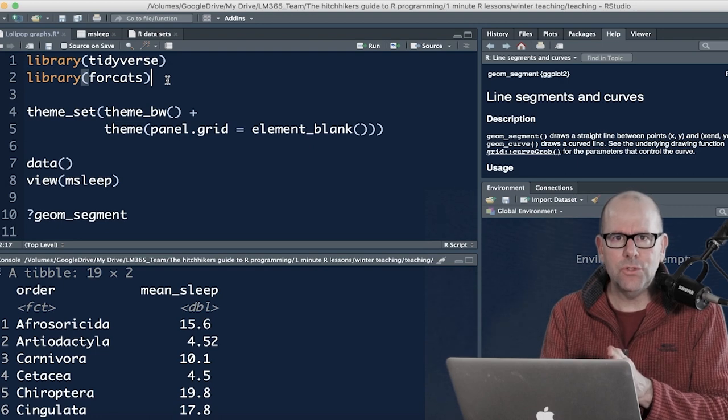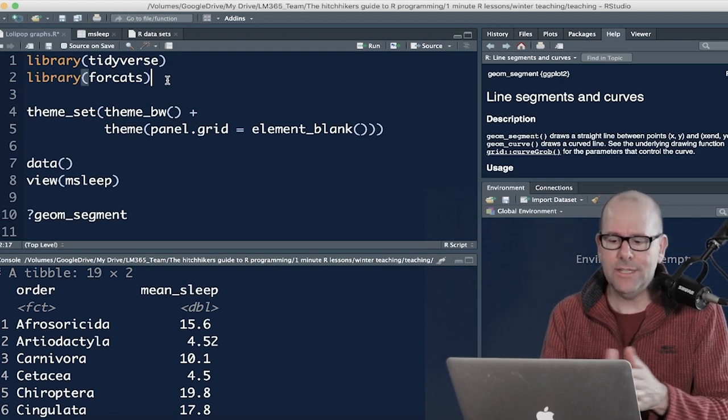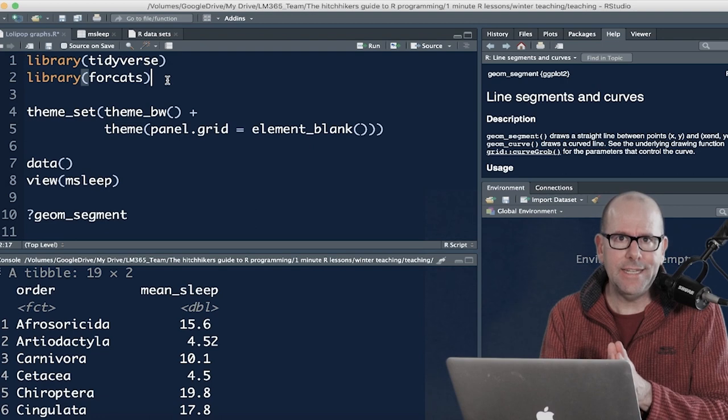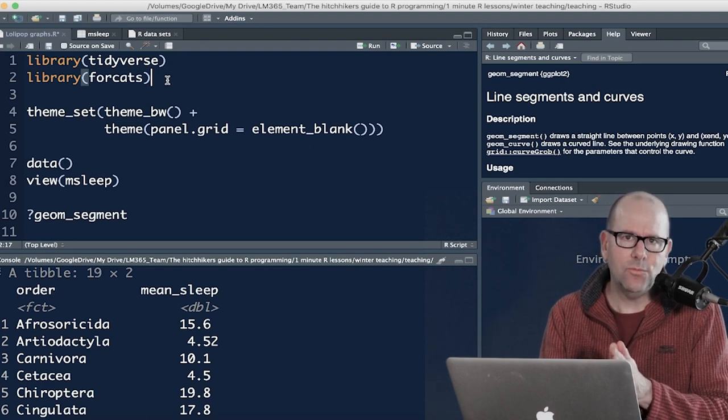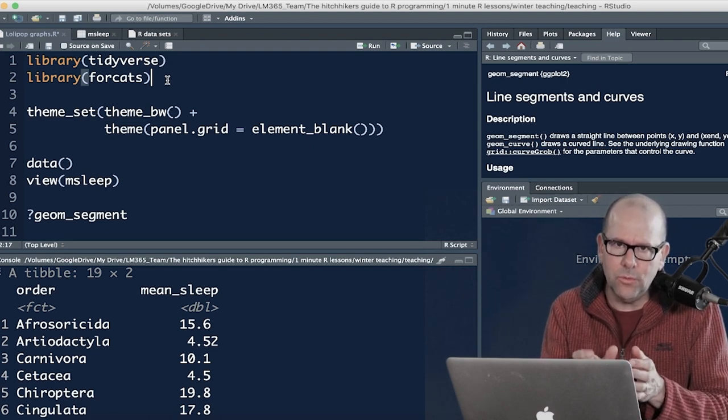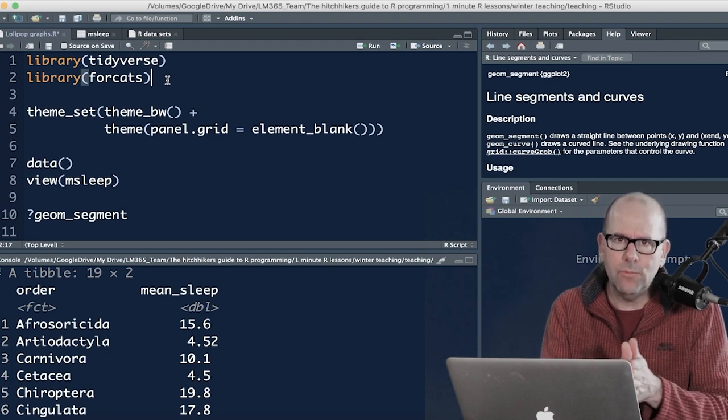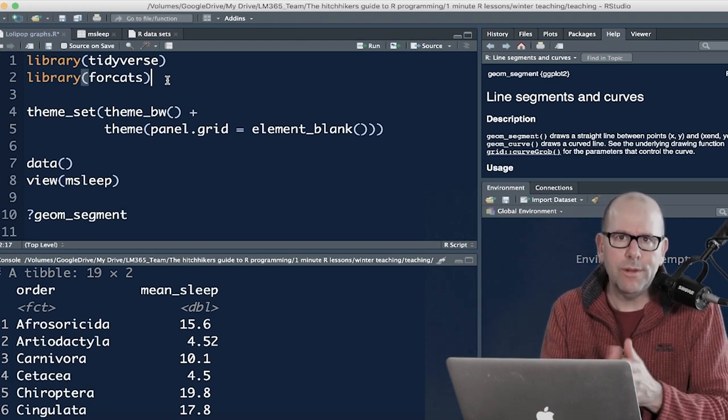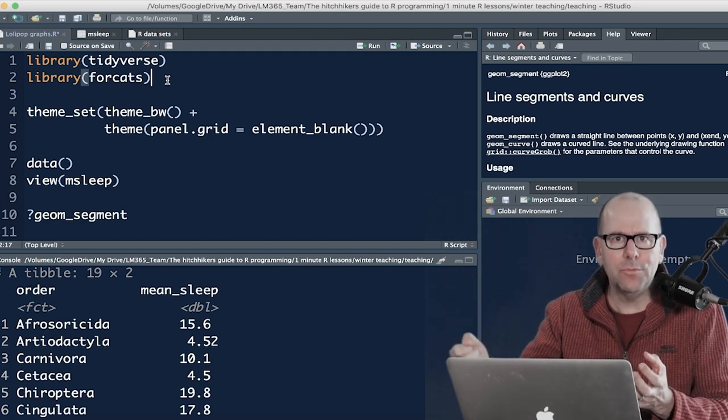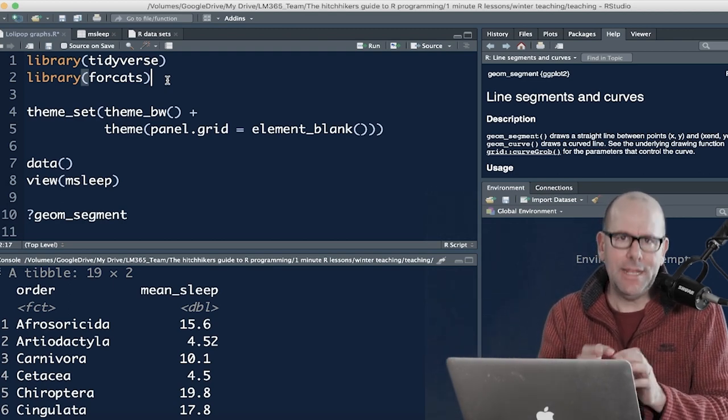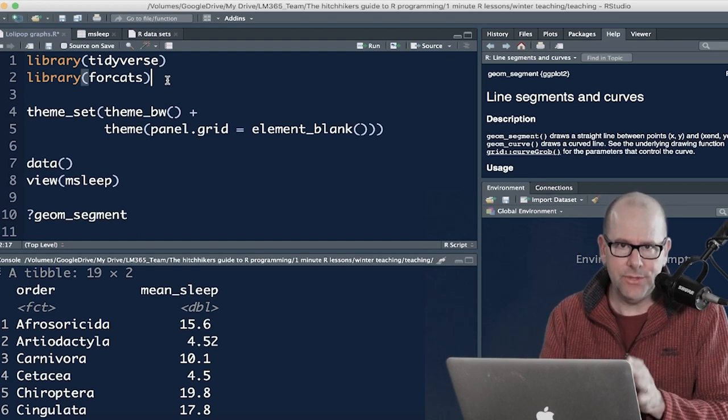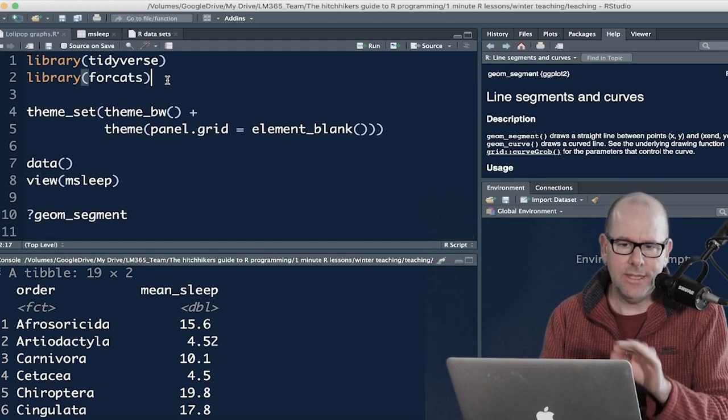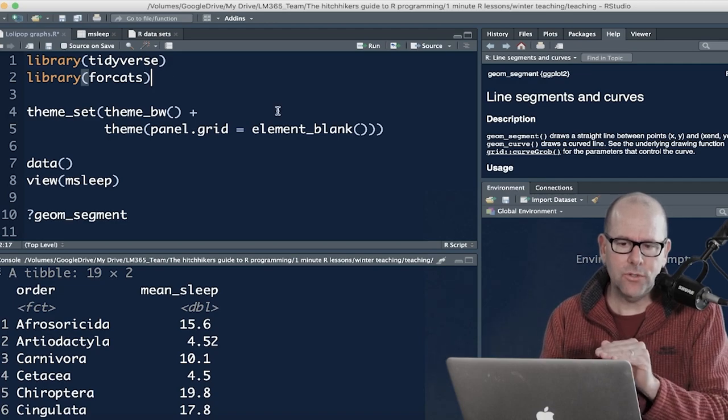Forecats allows you to work with, well, it's got lovely functions that let you work very neatly with categorical variables. And in this case, that categorical variable called order, so the order of mammals, we wanted to basically rank order, we wanted to order them by another, the value of another variable, in this case, average sleep. And so forecats allows you to do that. And I'm going to show you exactly how to do that in this tutorial. So install forecats if you haven't got it. Library forecats, just call that.